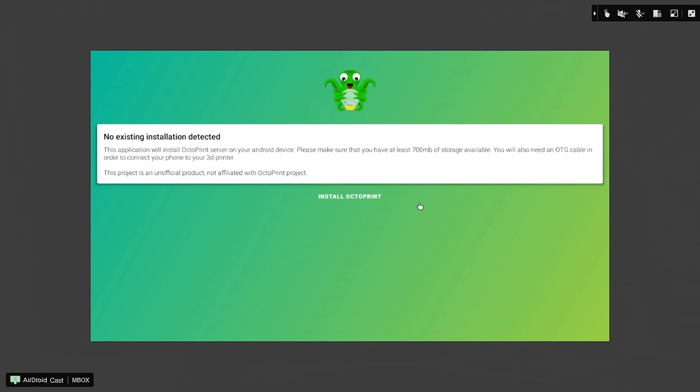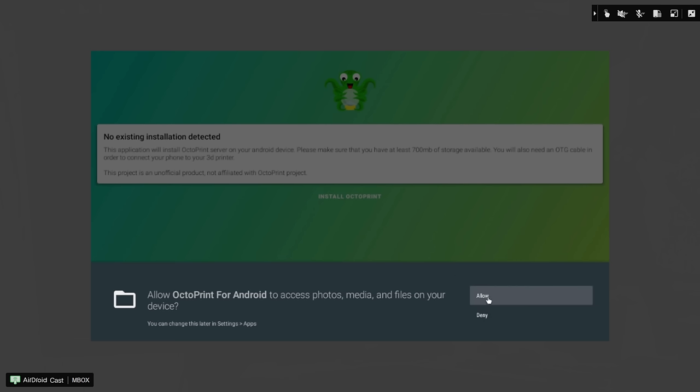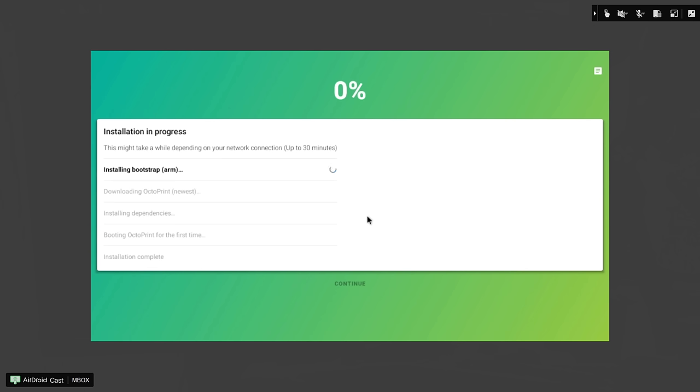No installation exists, so we'll install OctoPrint. And we'll allow it to access photos, media, and files so we can use the storage. Now, this part can take 20 or 30 minutes because it does have to download and install everything. So we'll come back in a minute when this is complete. It will roll through 25%, 50% up here until it's done.